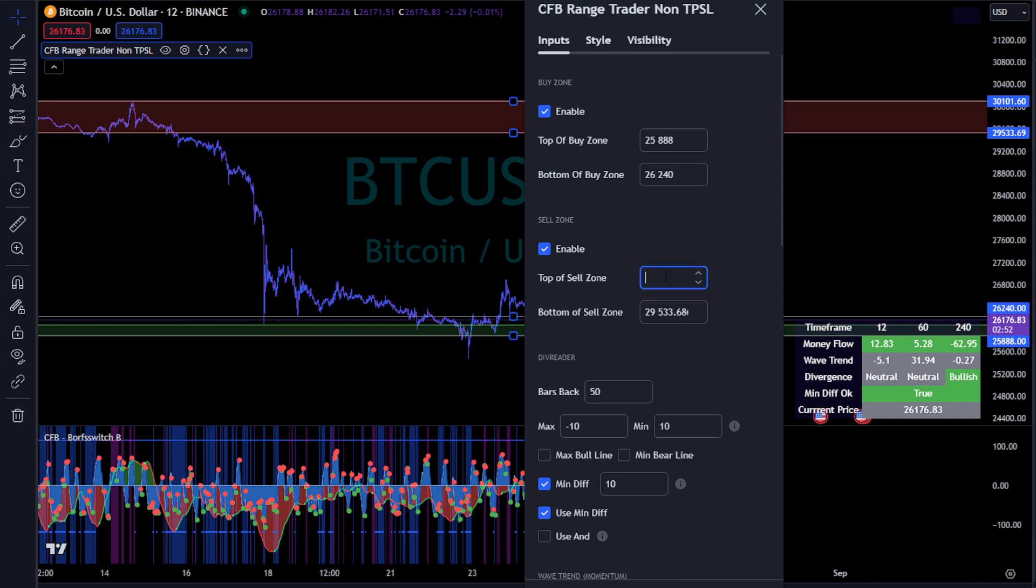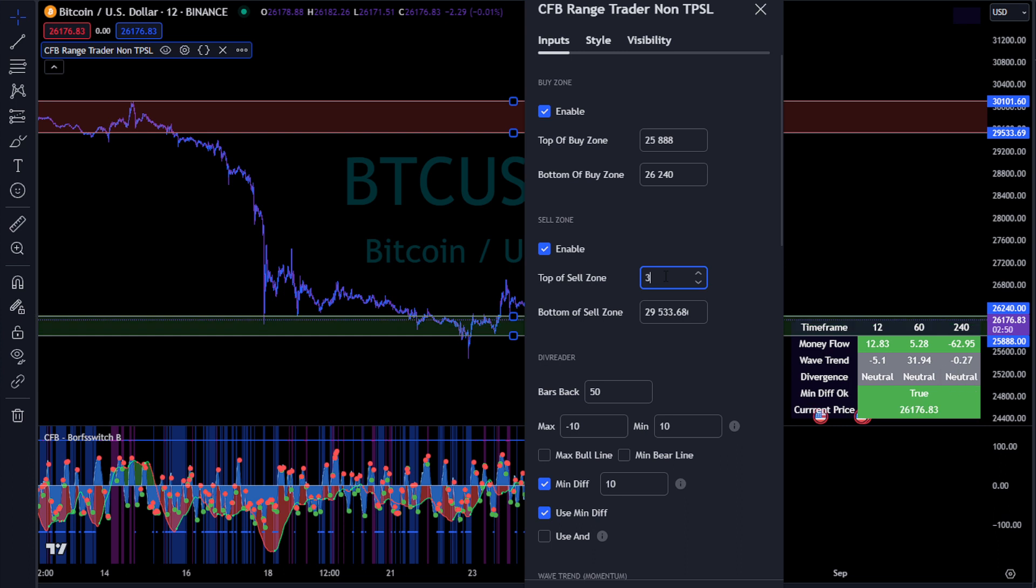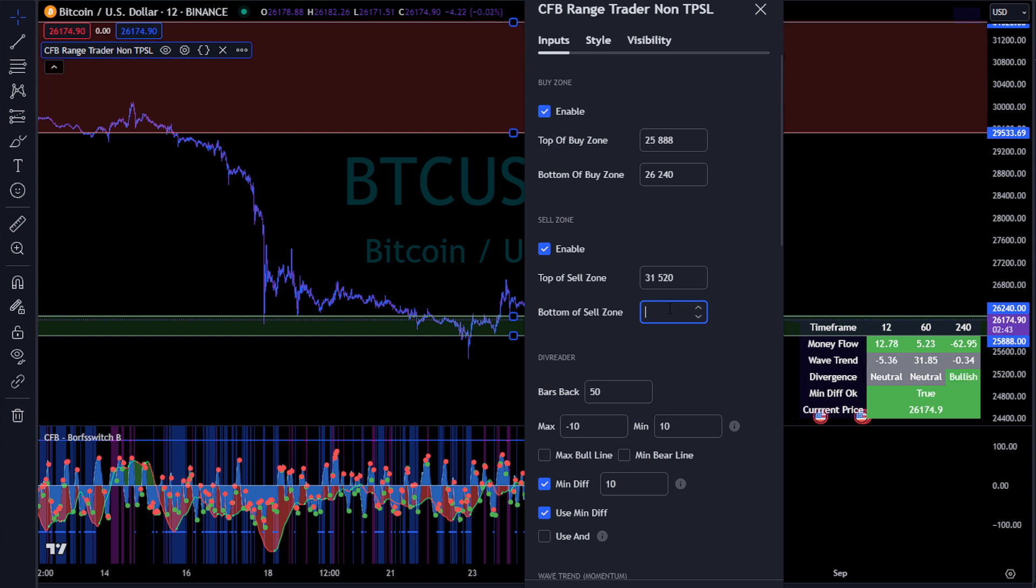You have your range, you can just type it in here and then we can start adding multiple time frame confirmations to this.